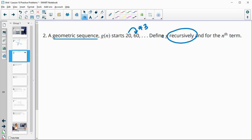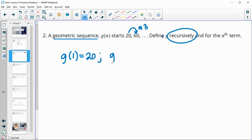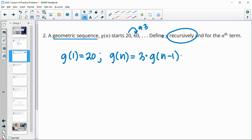Now when we're doing recursively, that's when we define the first term. So g of 1 equals 20, and then we do n in terms of the previous term. So we're going to do three times our previous term. And this will be for any term greater than or equal to 2.